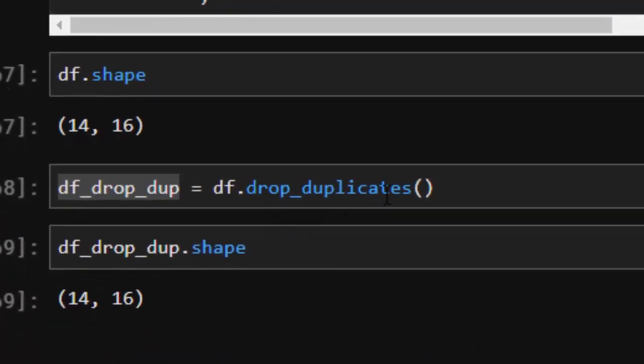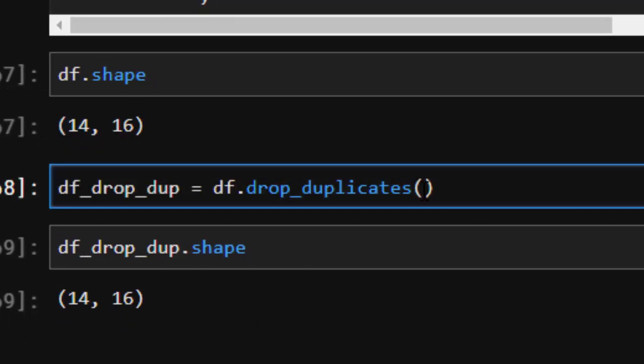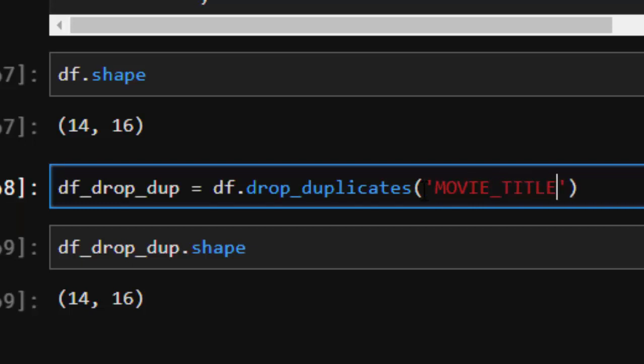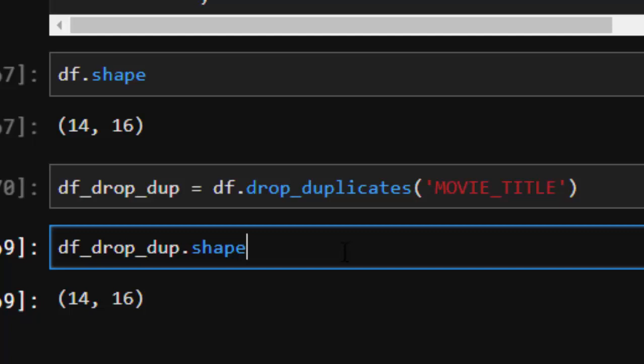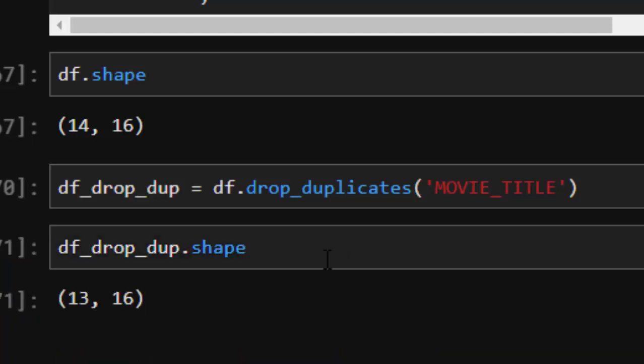We should be more specific. Let's make it more specific by using MOVIE_TITLE. If I do it like this and I check back again, you realize that it's 13, 16 now. So that's it—just using that MOVIE_TITLE as the key to be able to remove it perfectly. That's one way of removing duplicates from it.